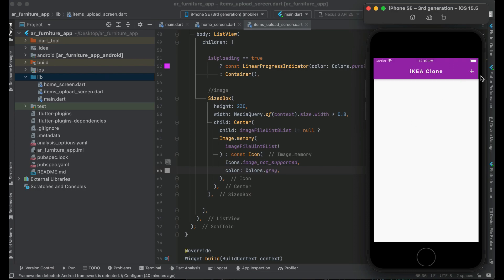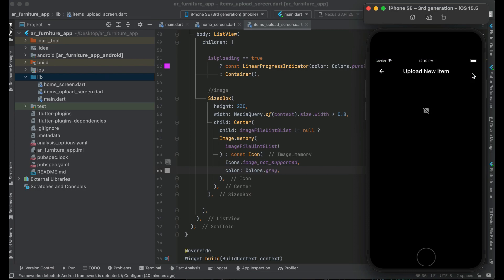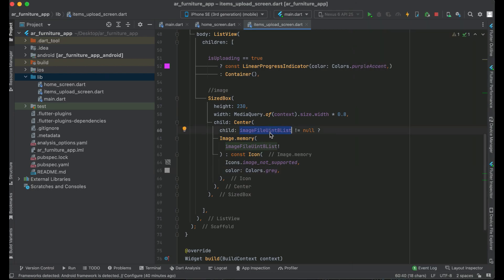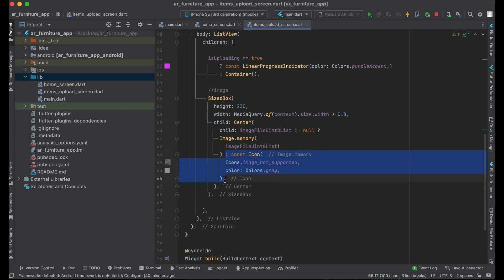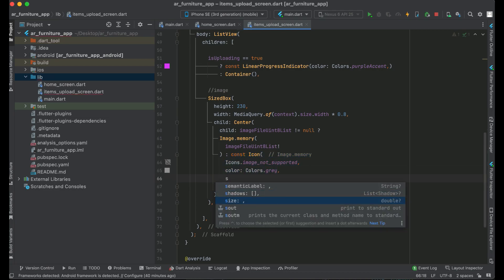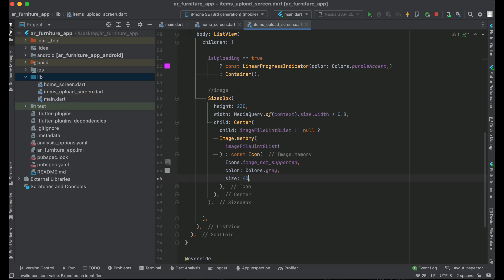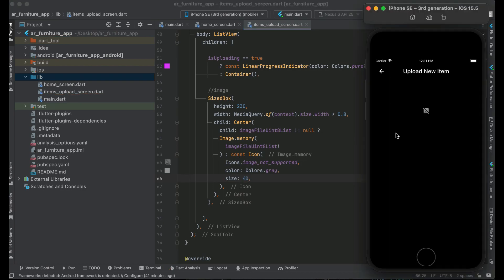Now as you know, according to the current scenario, if we go to the Upload Form screen, we will see this icon because the user has not yet picked any image — that is, imageFileUint8List is null. So the else statement executes and displays this icon. And now you can see that.